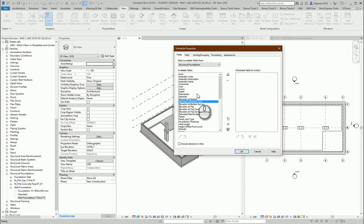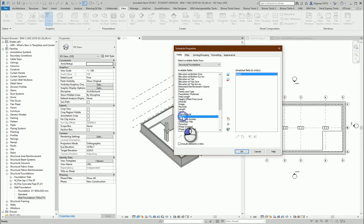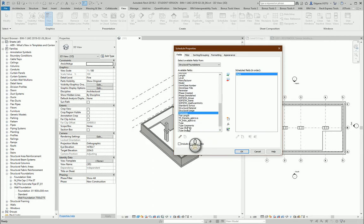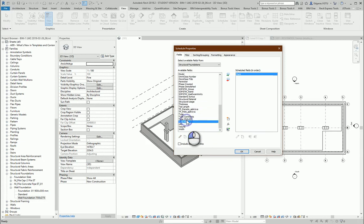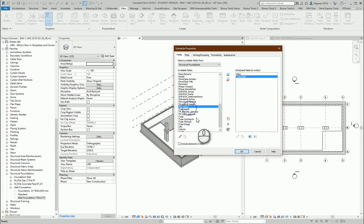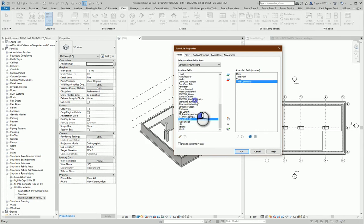So first I will choose mark. Next one type mark. Also I would like to see type, type comments.